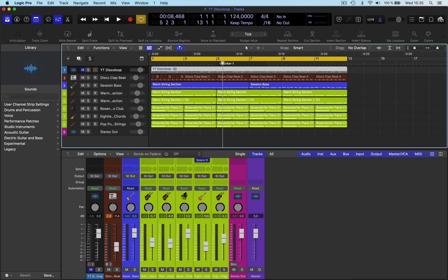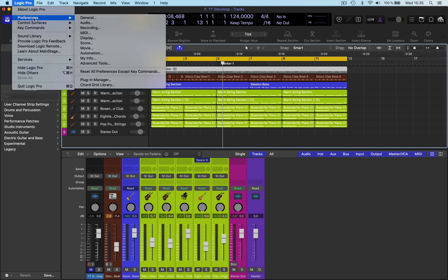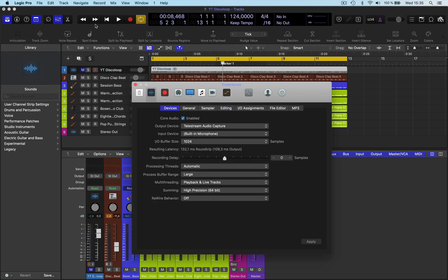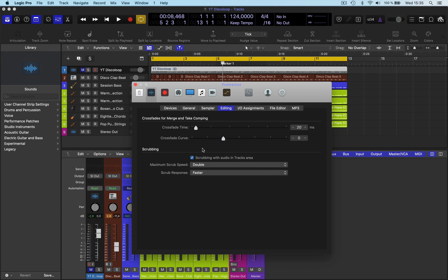So what you need to do is you need to go into Preferences, Audio, then go to Editing. Now you have to activate this here.